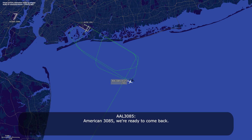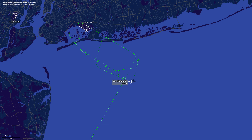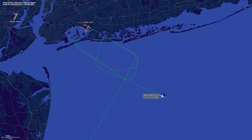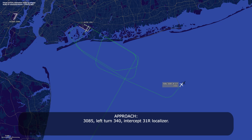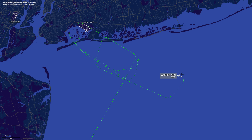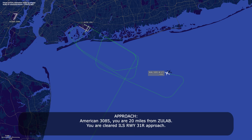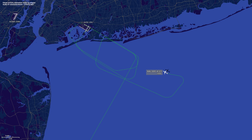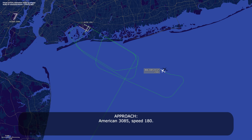American 385, we're ready to come back. American 385, roger. American 385, turn left heading 040. American 385, left turn 340, intercept 31 Right localizer. 340, intercept 31 Right localizer, American 385. American 385, you have 20 miles from Zulab, cleared ILS runway 31 Right approach. ILS 31 Right approach, American 385. American 385, speed 180. 180, American 385.